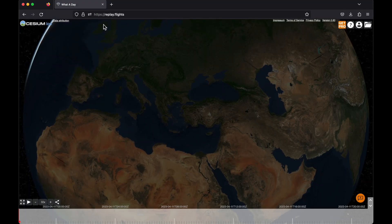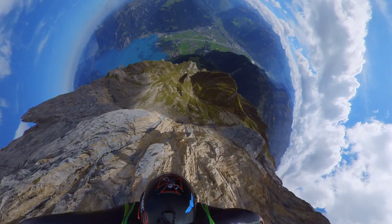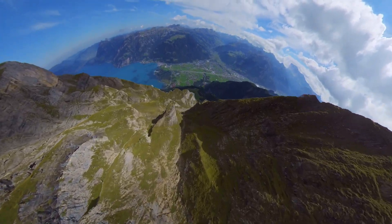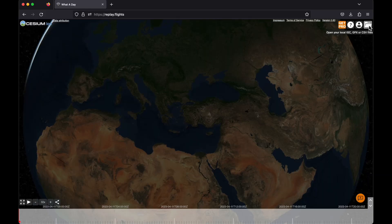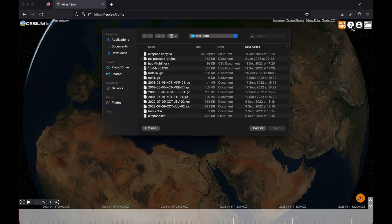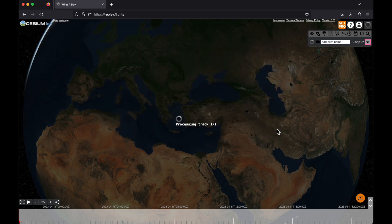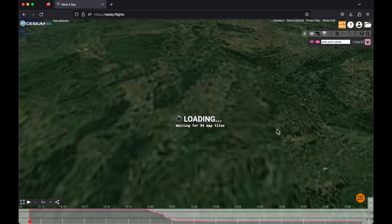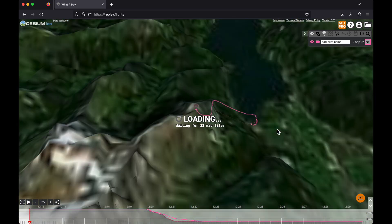I'm Jakub. I created ReplayFlights as a tool for sharing paragliding flights with my friends, and many paragliders know it already, so today I'm going to show you something different instead. We are going to analyze and share a wingsuit flight by my friend Erwin. ReplayFlights can open many kinds of files including this CSV file recorded on a FlySide device by Erwin when he made a nice flight from the Gichen Peak in Switzerland.